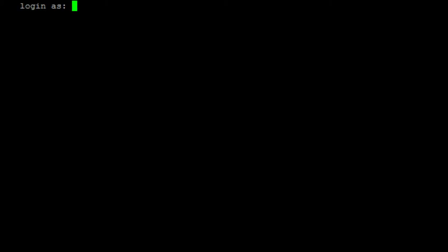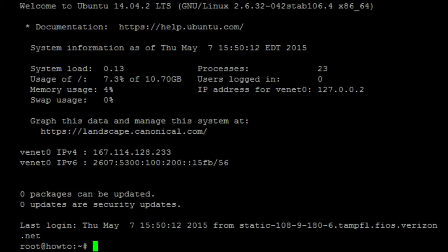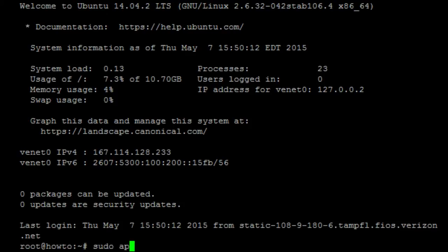The first thing you want to do is log into your server. I'm doing this on a clean installation. The image that I have already has some of the tools that we're going to be using prepackaged but I'll go over how to install them. Anyway, the first thing you want to do is update. So, sudo apt-get update.